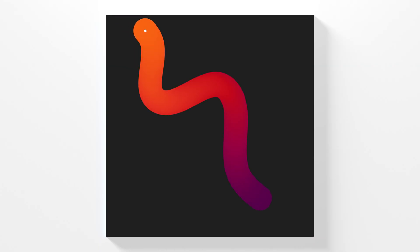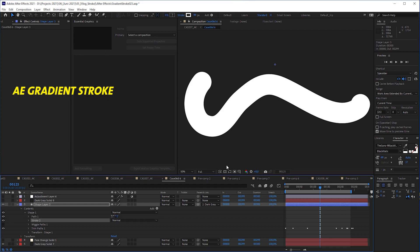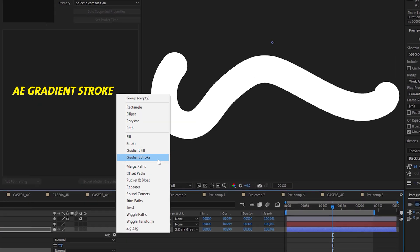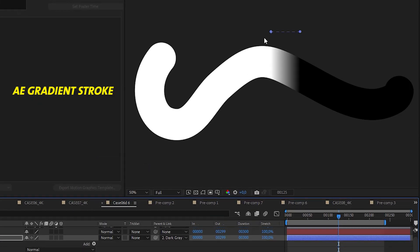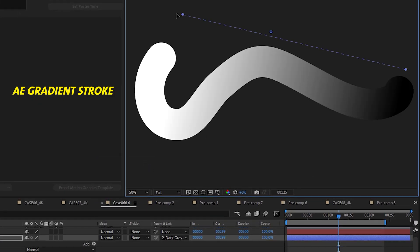I wish After Effects had a real true gradient stroke, a gradient stroke that automatically aligns with a path. There is already an operator called gradient stroke, but actually it's a linear gradient ramp that doesn't follow the path at all.